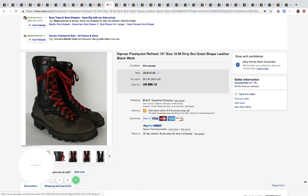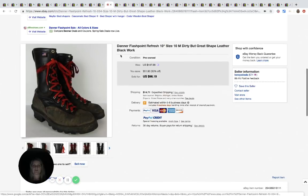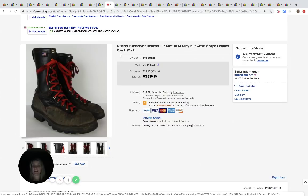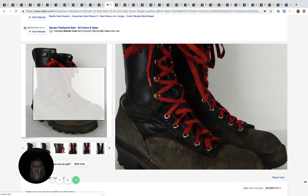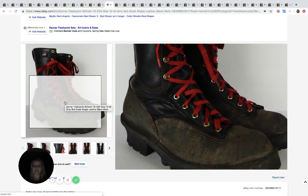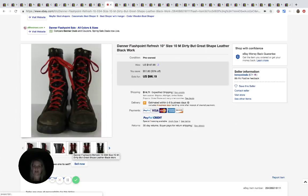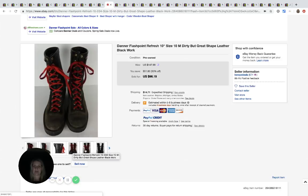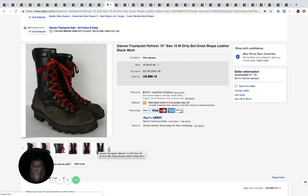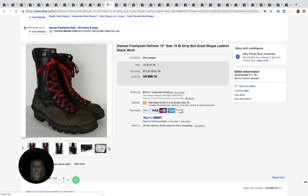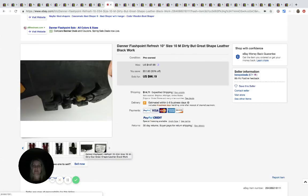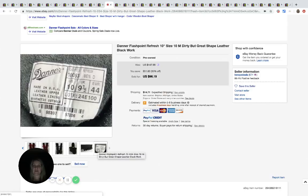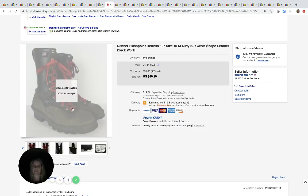The next item are these Danner Flashpoint refresh boots, size 10, dirty, but great shape. He paid $39.99 for these. Wow. He is braver than me. I would never spend $39.99 on a pair of used shoes. I am a chicken. I'd be afraid I would lose my money. But it definitely paid off. He sold these for $96.19 plus shipping.